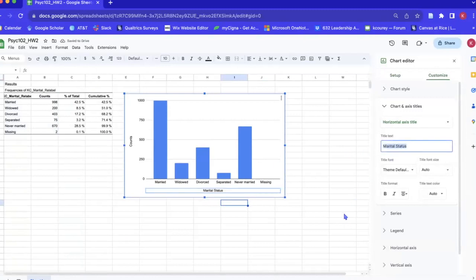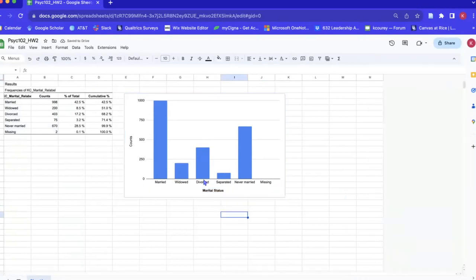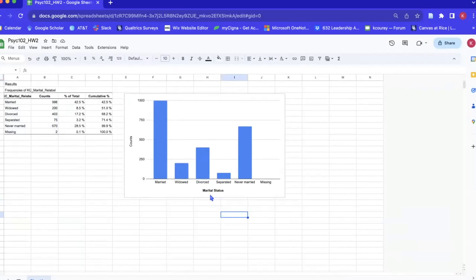And then we're just going to bold the label because our axis titles, our x-axis label and our y-axis label, are bolded in APA format.